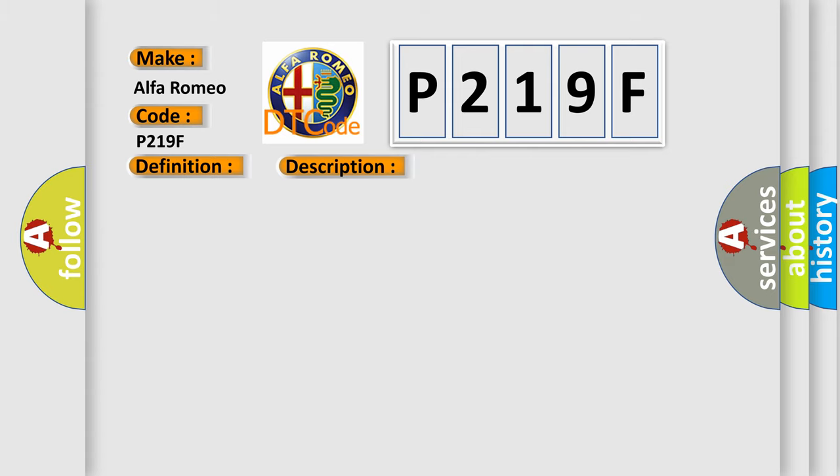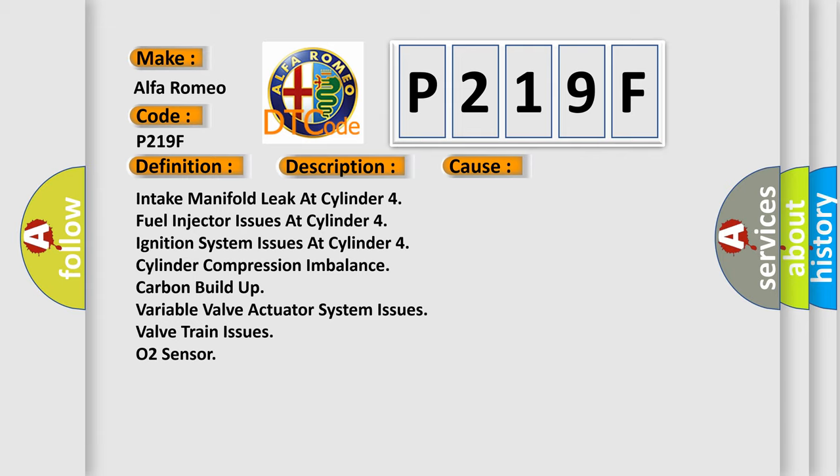This diagnostic error occurs most often in these cases: intake manifold leak at cylinder four, fuel injector issues at cylinder four, ignition system issues at cylinder four, cylinder compression imbalance, carbon buildup, variable valve actuator system issues, valve train issues, and O2 sensor.